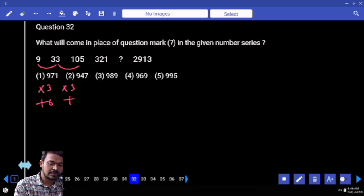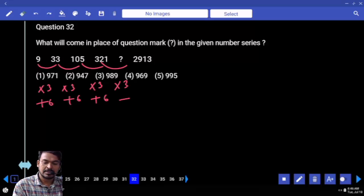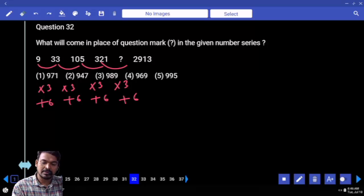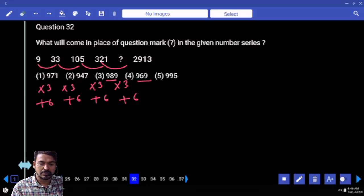Next one into 3 plus 6, obviously next one into 3 plus 6, in the same way next one into 3 plus 6. 1 into 3 is 3, plus 6 means end with 9. Two options, only one. Two options: 321 into 3.